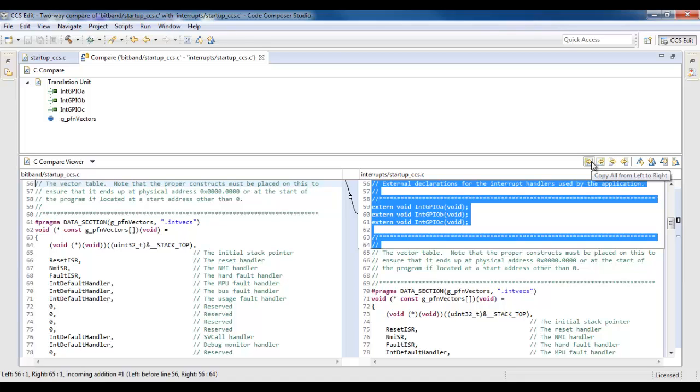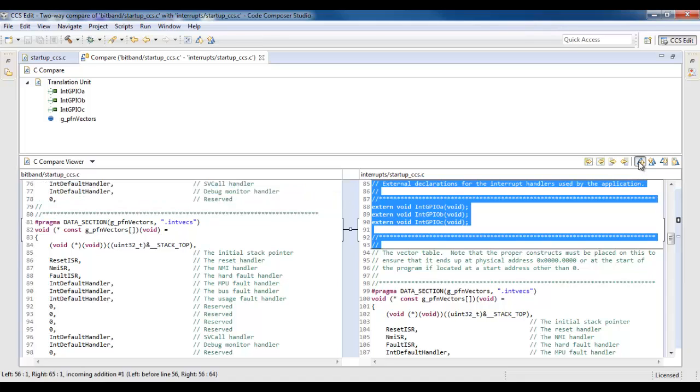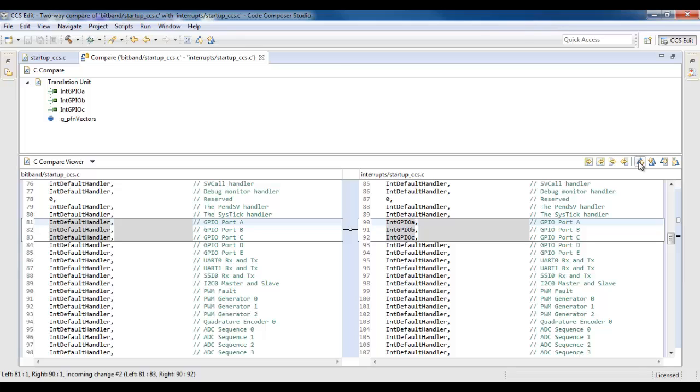Here I can copy all the changes that are different on the left side to the right-hand side. And there are buttons here to navigate between the differences in the source files.